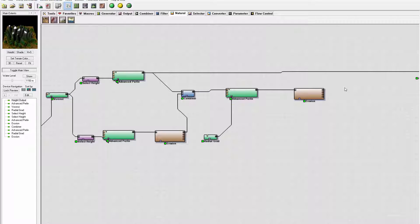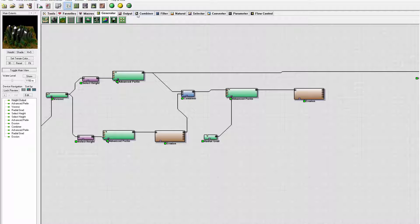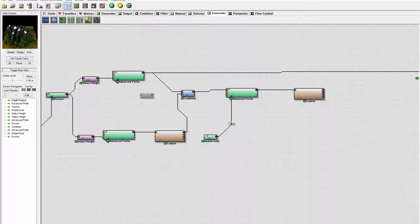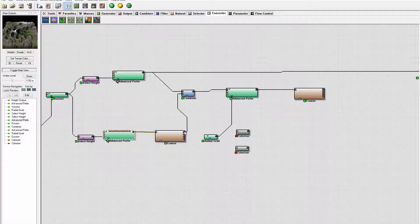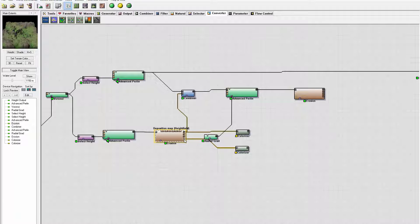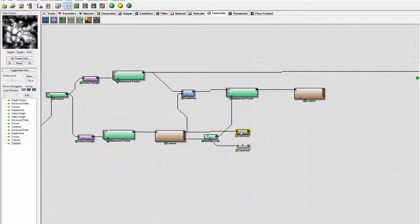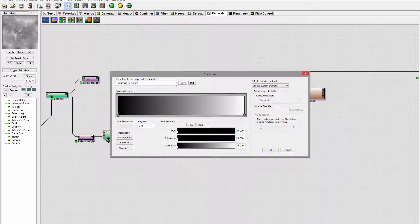Let's continue working by adding some colorizers and color maps. I'll begin by selecting our colorizers output and adding a couple around this place. We'll use the output from our low level, so we'll select a couple of them. Let's go to deposit since it will be on a low level. For the first color map, I think classic mountain will work well.